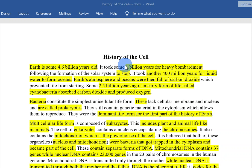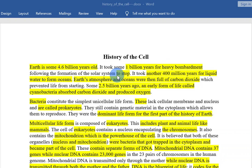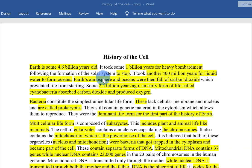Let's record the history of the cell. Earth is some 4.6 billion years old. It took some 1 billion years for heavy bombardment following the formation of the solar system to stop. It took another 400 million years for liquid water to form oceans. Earth's atmosphere and oceans were then full of carbon dioxide, which prevented life from starting.